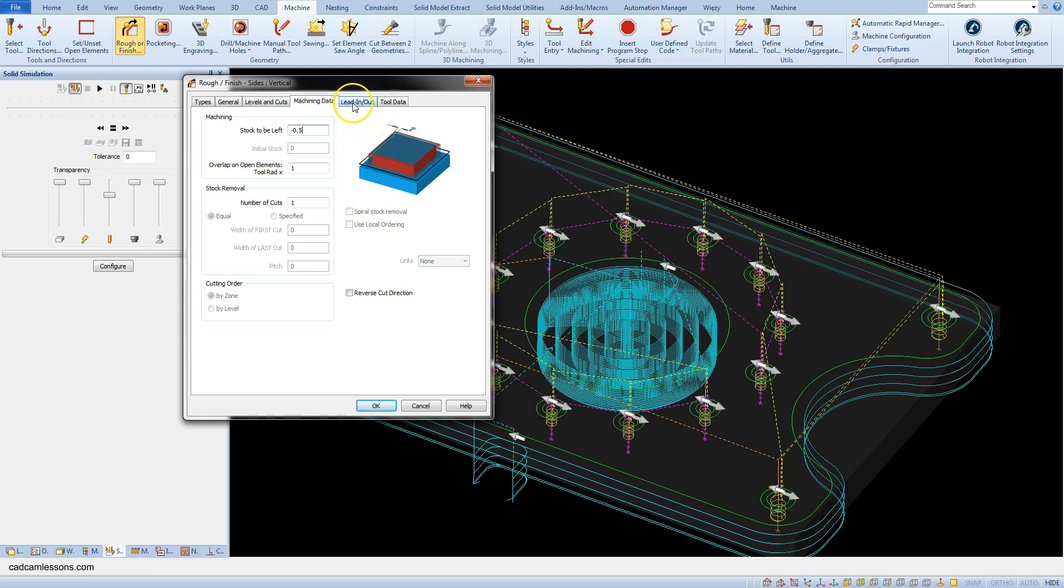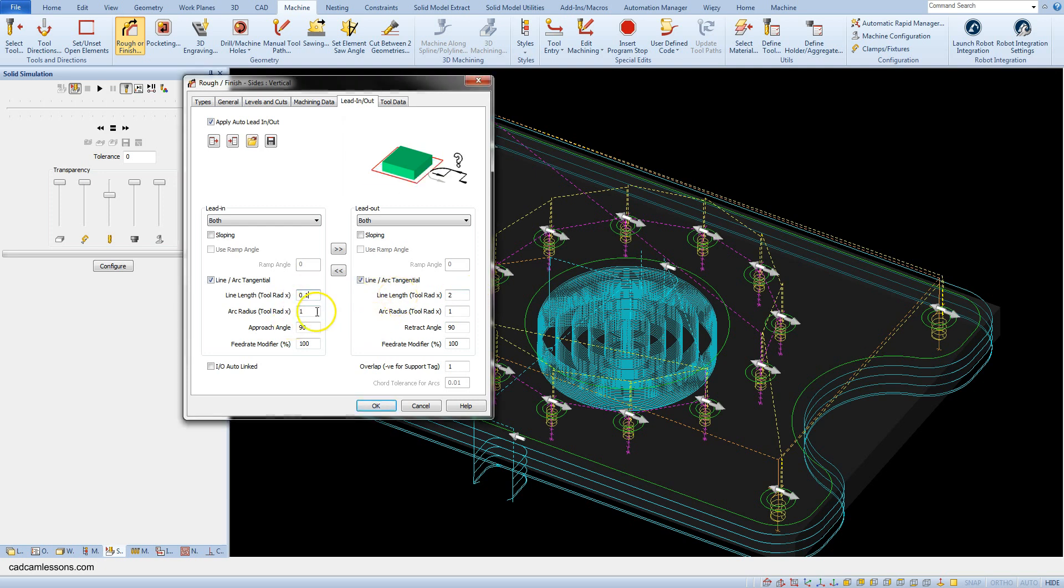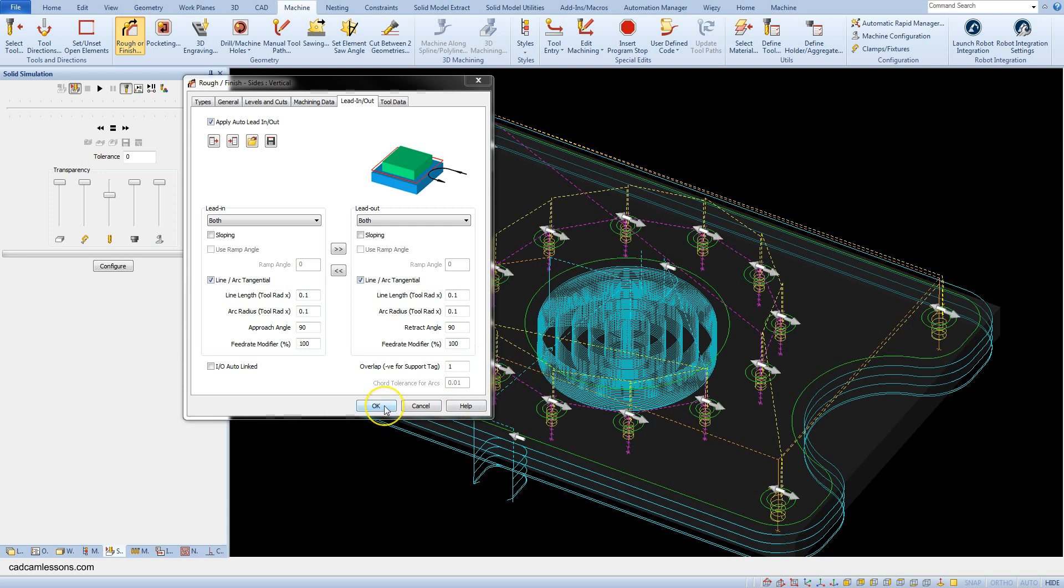Let's add some lead in and lead out. Set the line length and the arc radius to 0.1. And copy these parameters from lead out. And click OK.